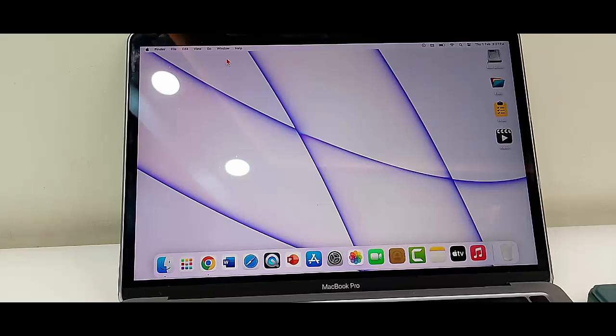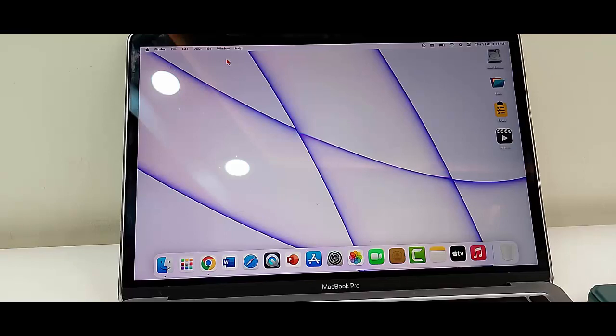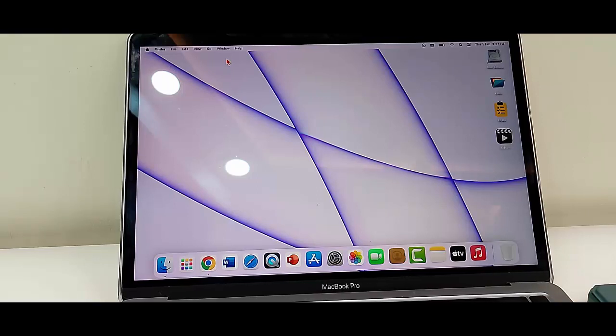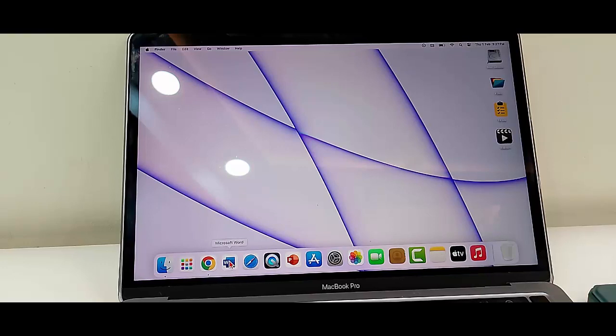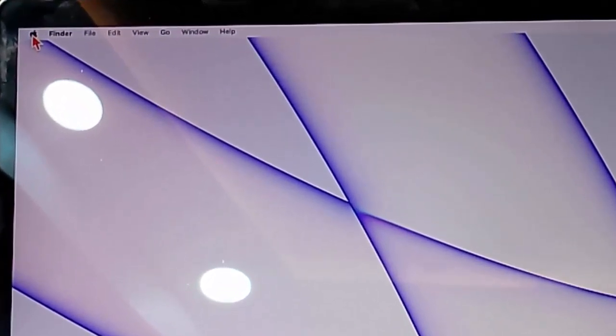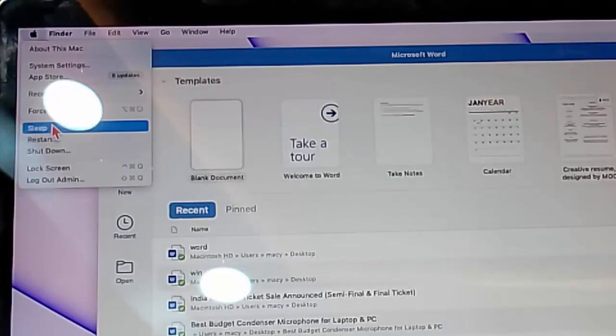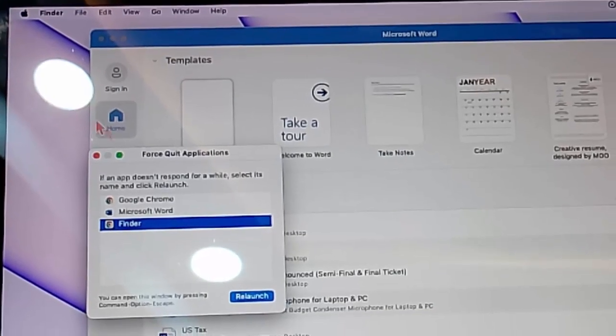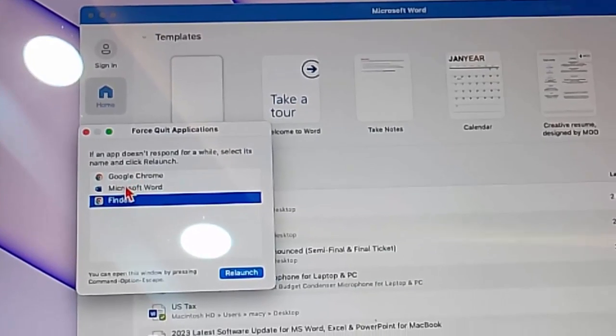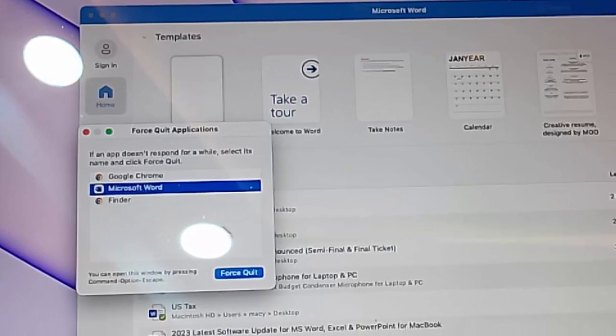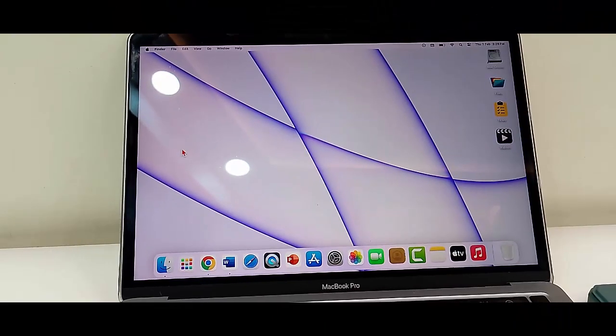Hey guys, welcome back. Today in this video I'll show you how to fix 'your system has run out of application memory' error on your Mac. For this, the first method is force quit the application. Click on the Apple icon and click on Force Quit. Now select the application and click on Force Quit.